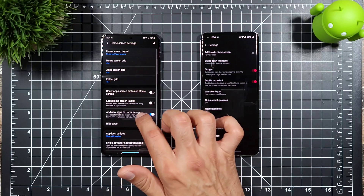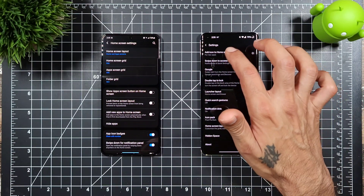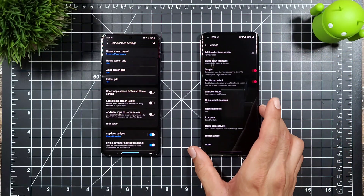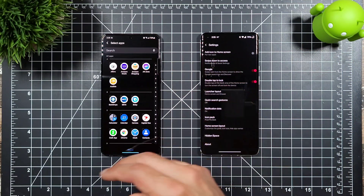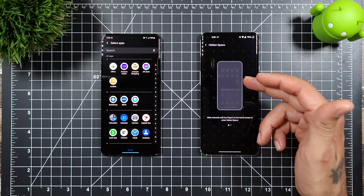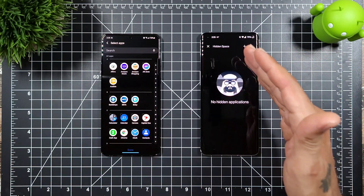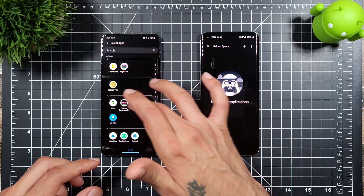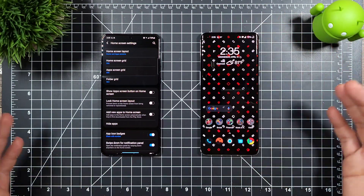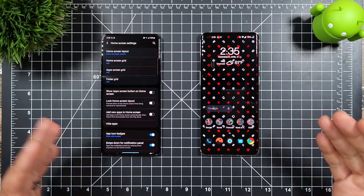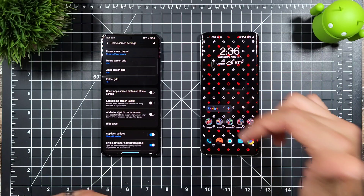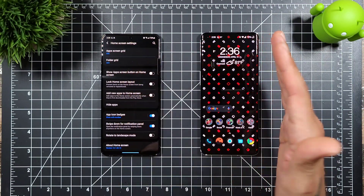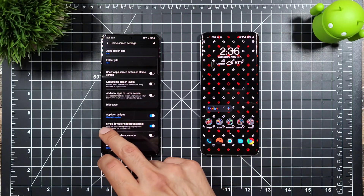You can toggle whether new apps are added to the home screen on Samsung. Similarly, OnePlus lets you add an icon to the home screen every time you install a new app. Samsung lets you hide apps, and OnePlus has a hidden space feature where you can add apps — useful if you want extra privacy. OnePlus can use a fingerprint to access that hidden space.